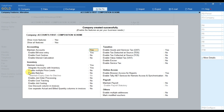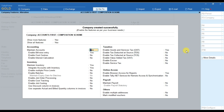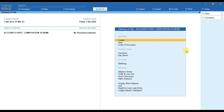Once you accept the screen, you can see a message that the company has been created successfully. Now you can either press the Escape key and exit this option, or you can directly go to the Taxation option and enable GST. For now I am pressing the Escape key. You can see the company has been created successfully.